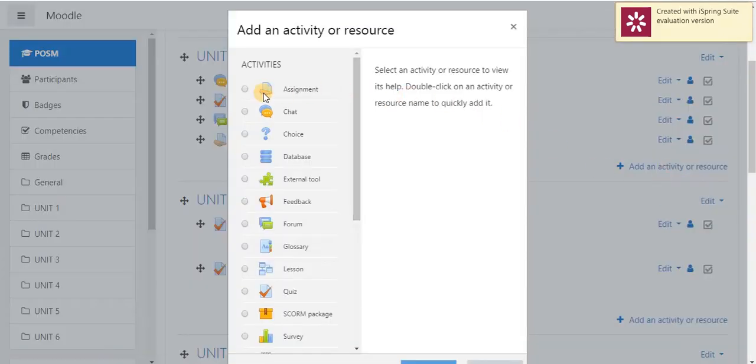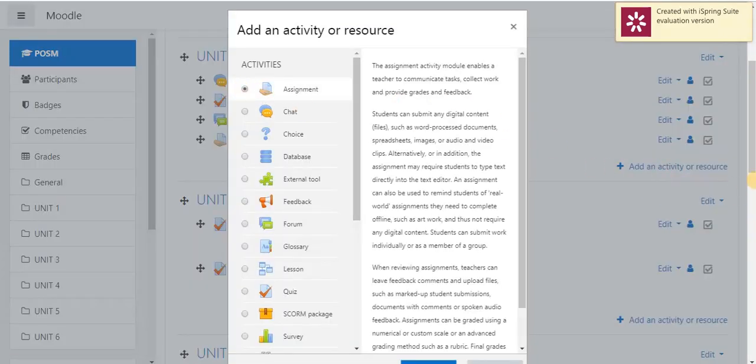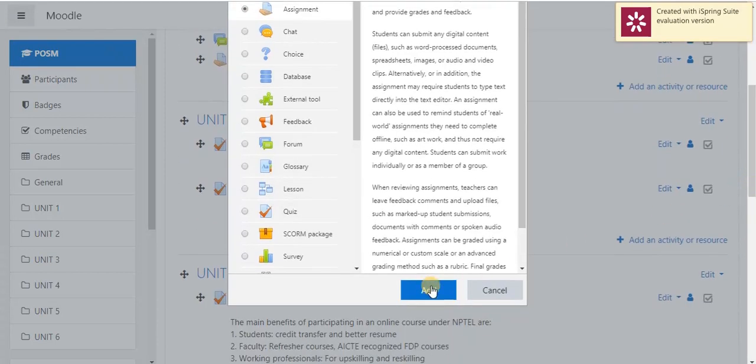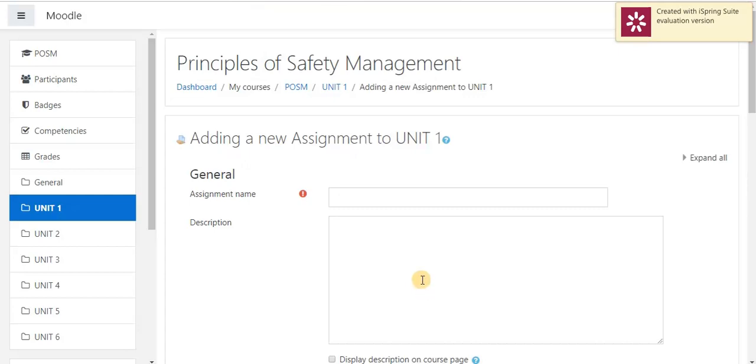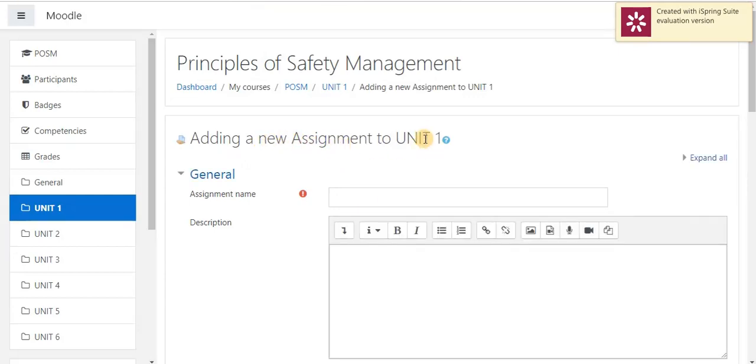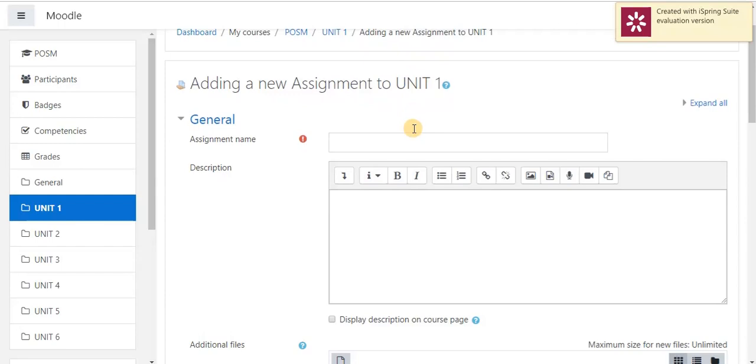Now, I am going to select assignment and add. Now, I am going to create a new assignment under Unit 1. First, I have to specify assignment name. I am giving about Fire Extinguisher.